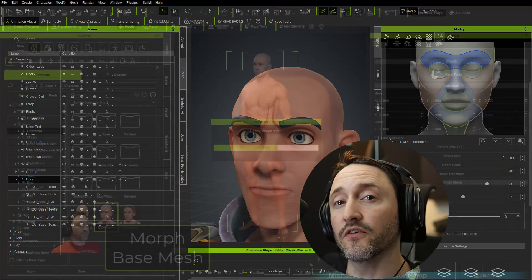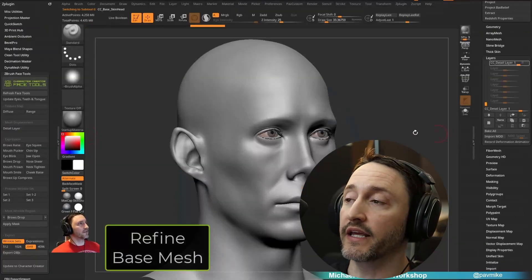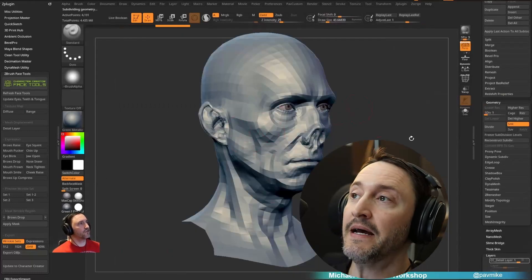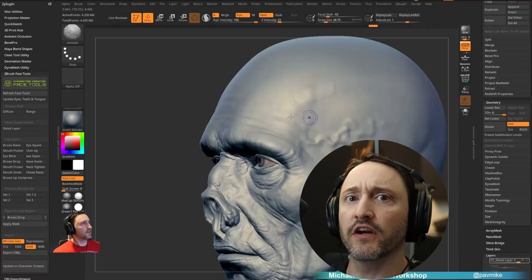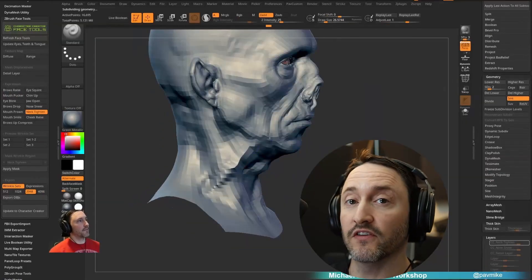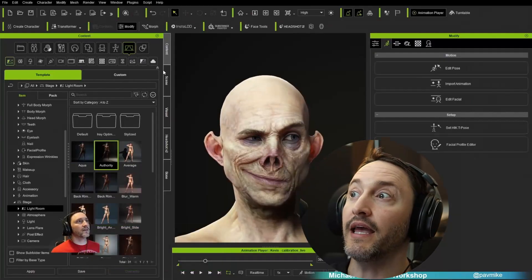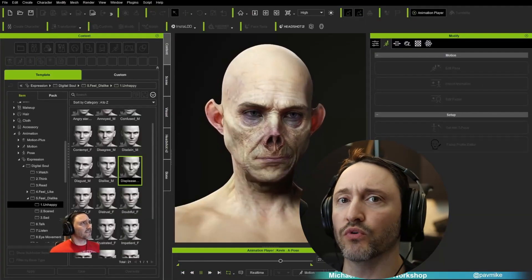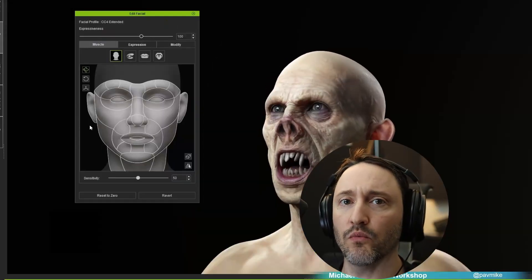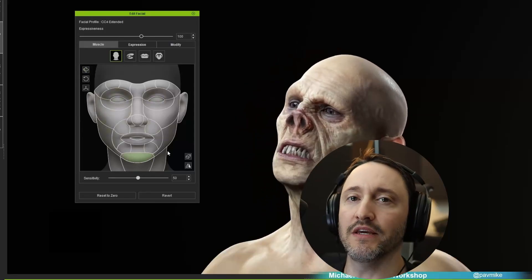In this video we're going to get into the real meat and potatoes of what this series is about: face tools. We're going to start with Kevin, get him set up, send him over to ZBrush with the face tools plugin, and then make a unique creature. That's our base, and then we're going to do bespoke facial shapes — moving around our subdivision level one to dial in exact shapes — and also make custom expression wrinkles for our unique character's head.